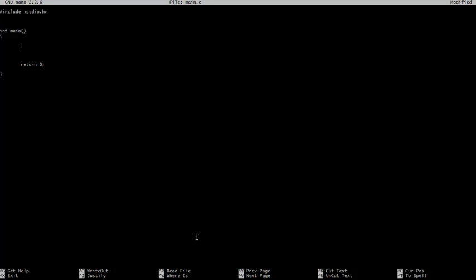Hello everybody and welcome to the 15th C tutorial. Today we'll be looking at a little library that you can get as an extension to C called NCurses. Now what is NCurses?